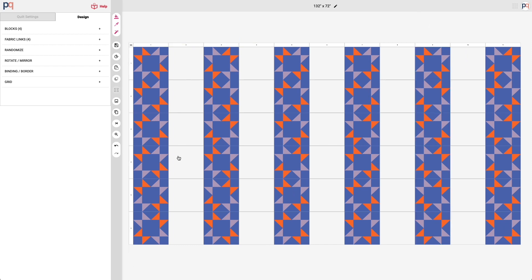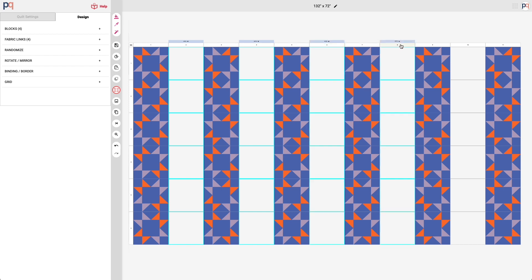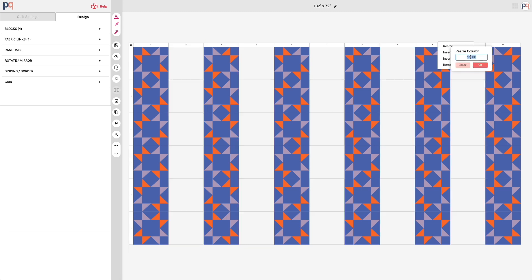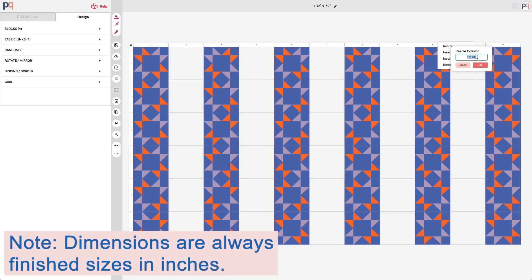You can see here these are very, very wide columns. They're 12 inches wide and this is too ginormous. So I'm going to select all of the columns and then in the options the first one is resize. And I want two inch sashing so that's what I'm going to put there.